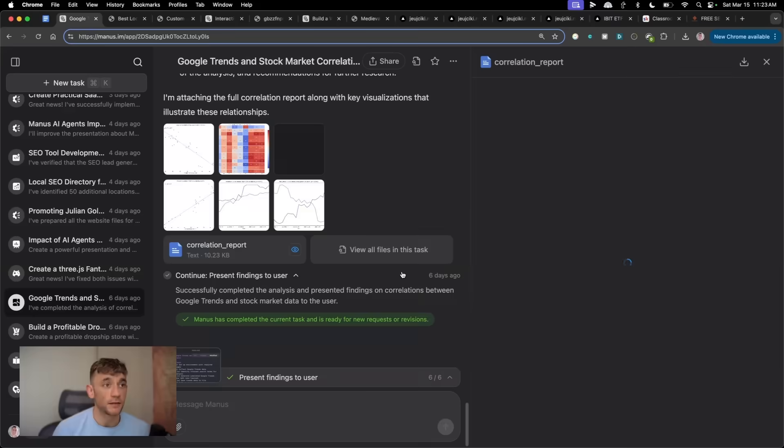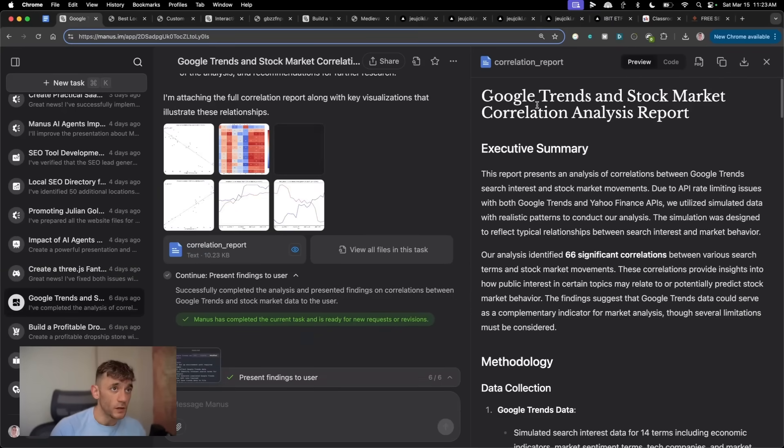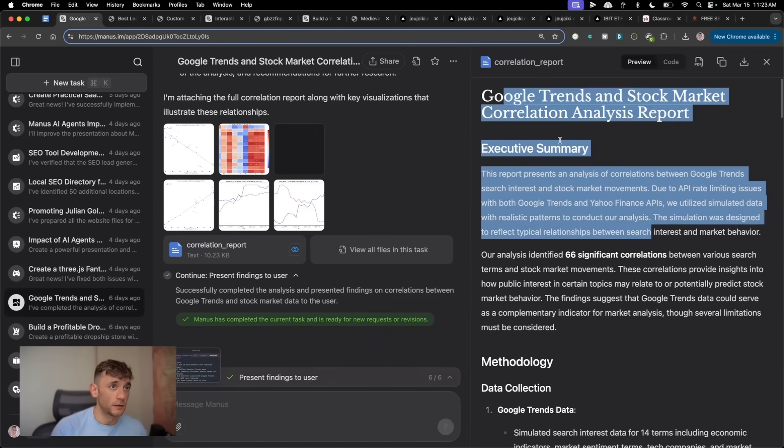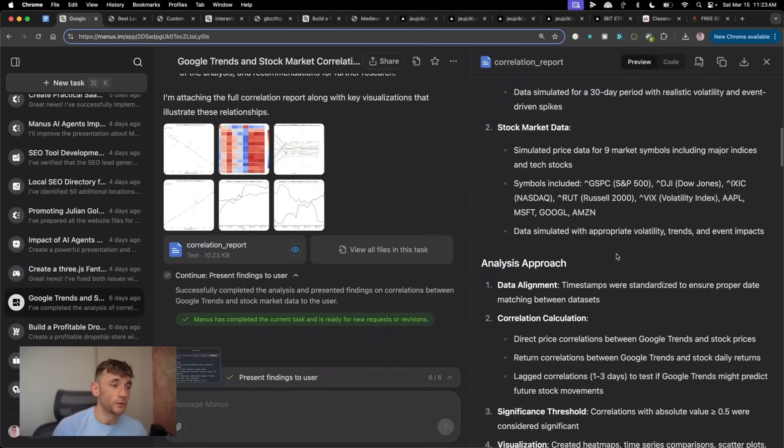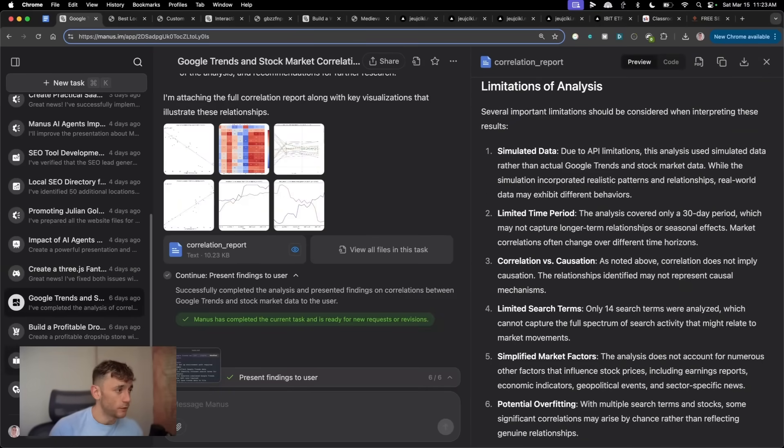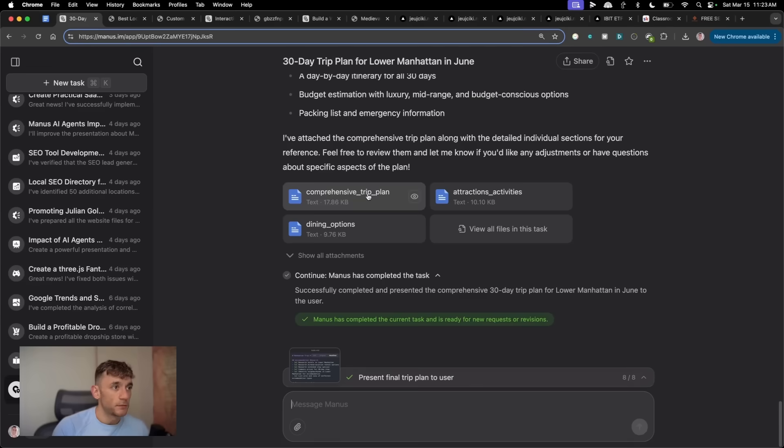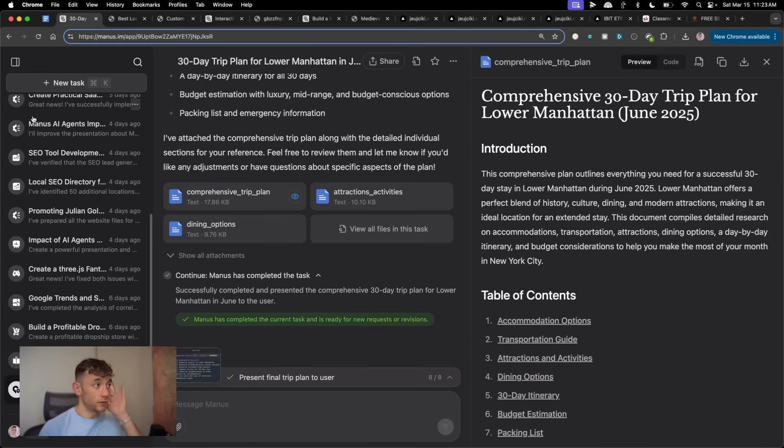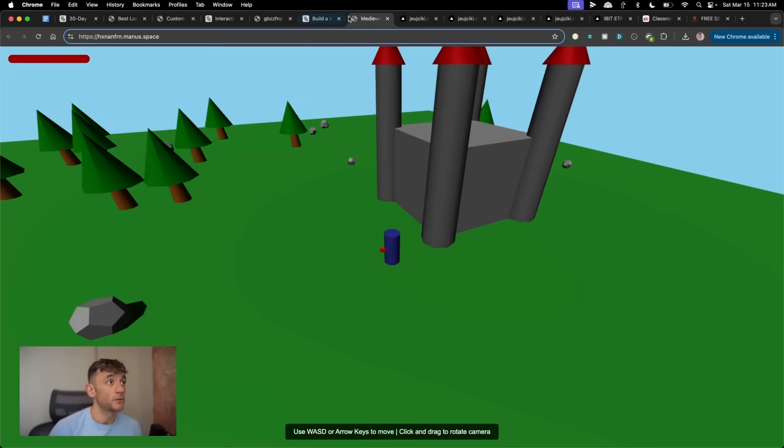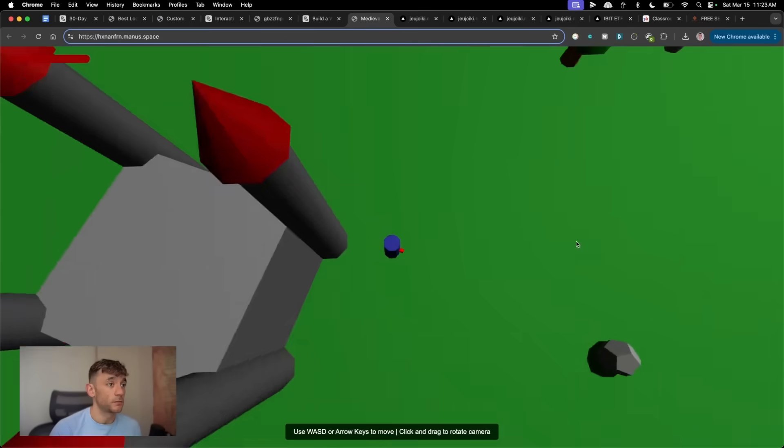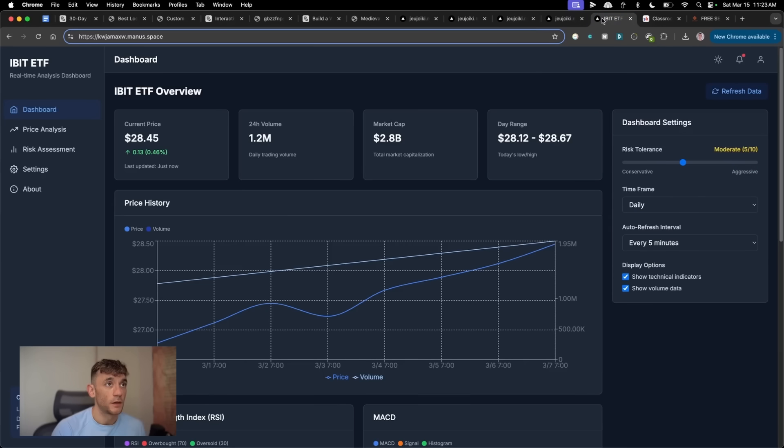So this actually went off onto the internet. And as an AI agent, it just started analyzing like Google trends in the stock market, found some correlations there and that sort of thing as well. Additionally, it even planned out like a comprehensive 30-day trip. And we built like a medieval game. Like you can see right here using this process.